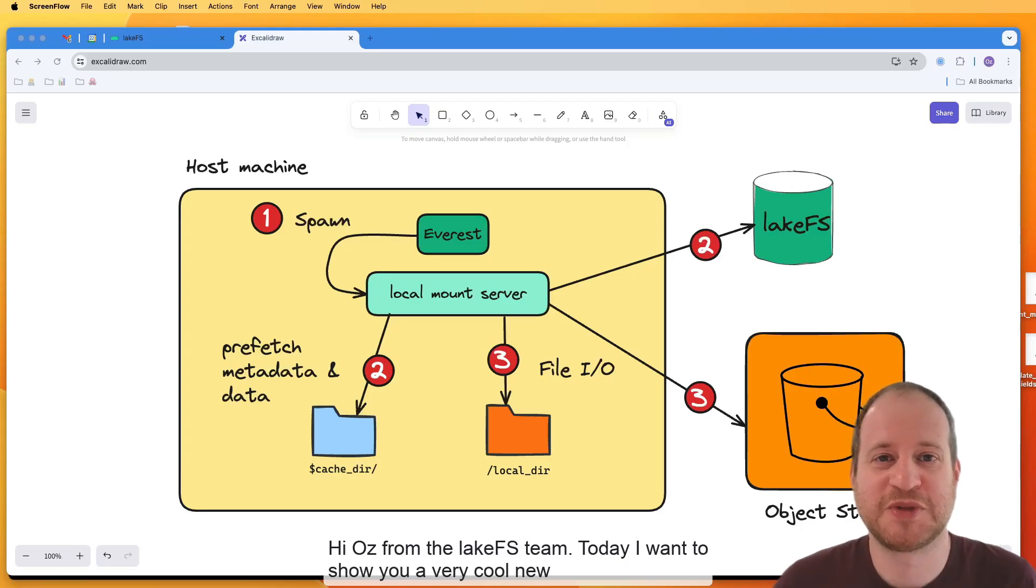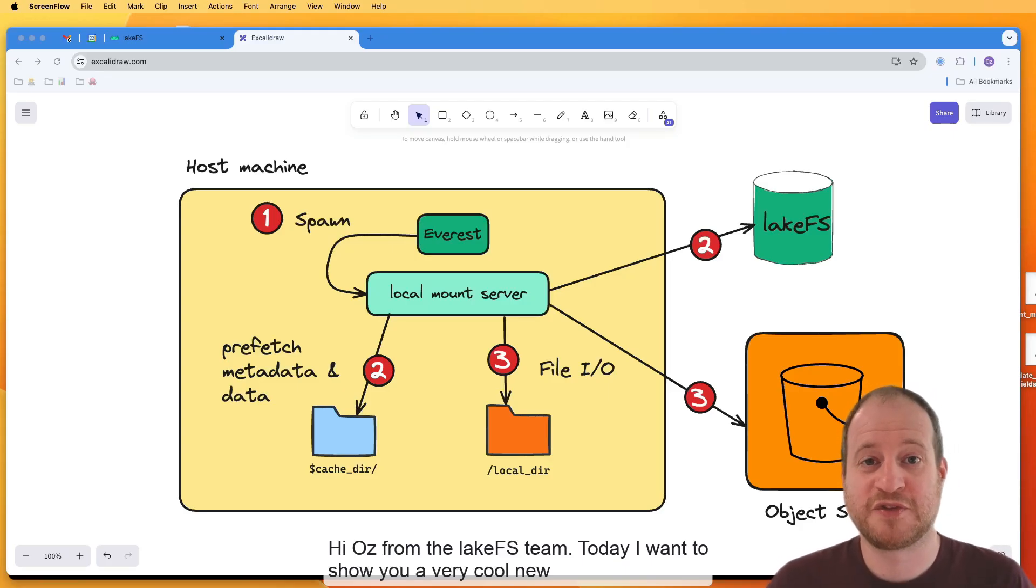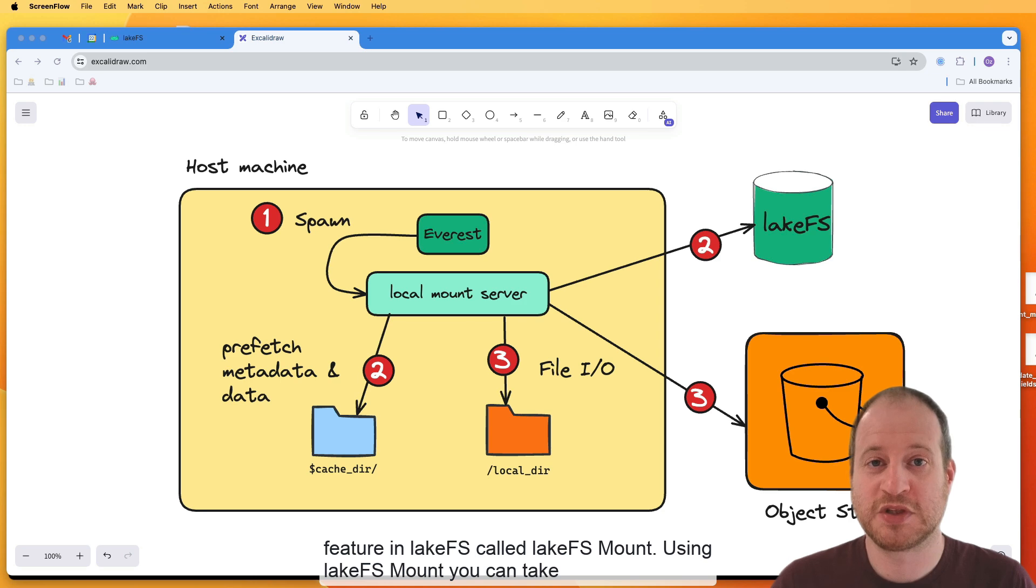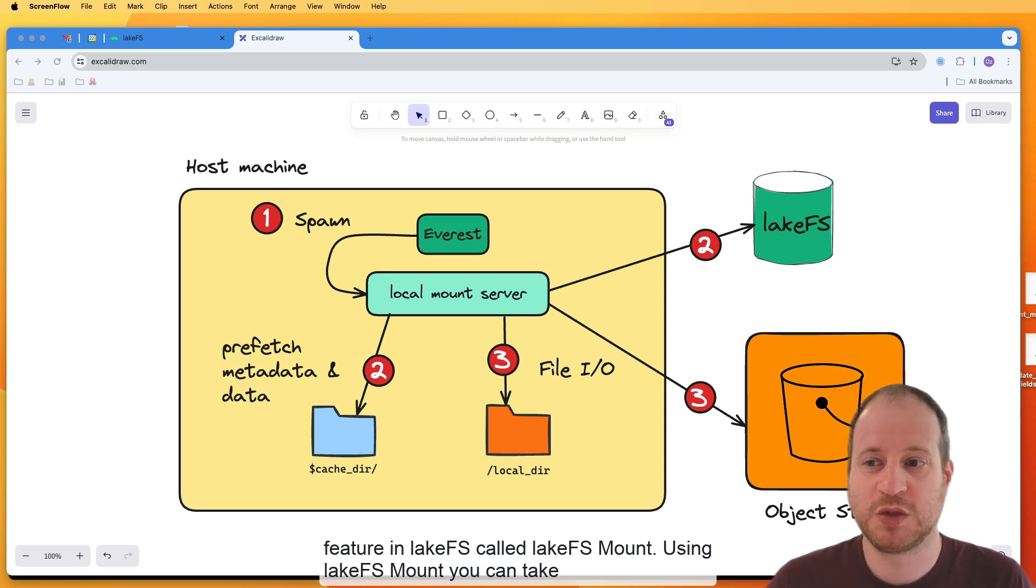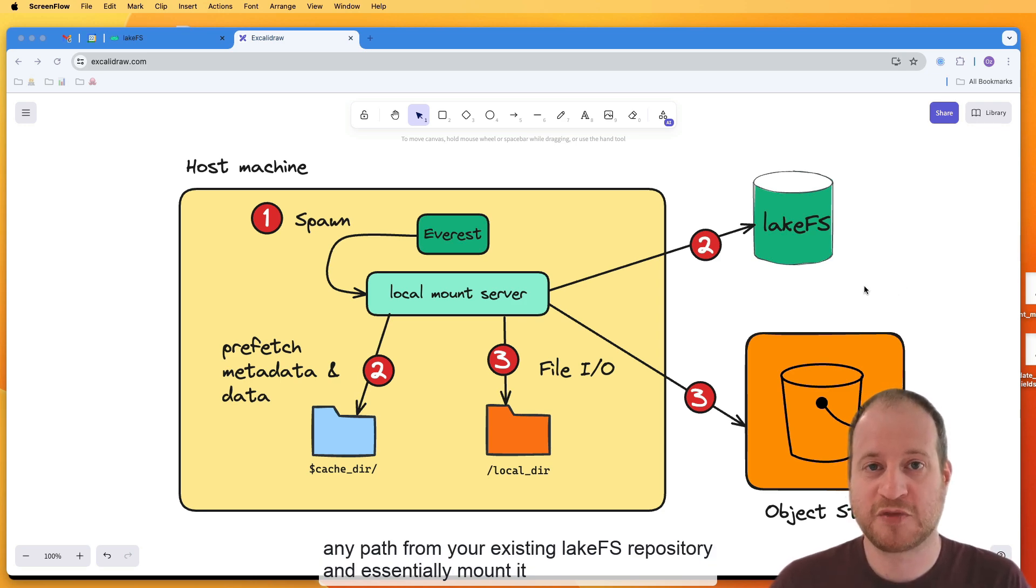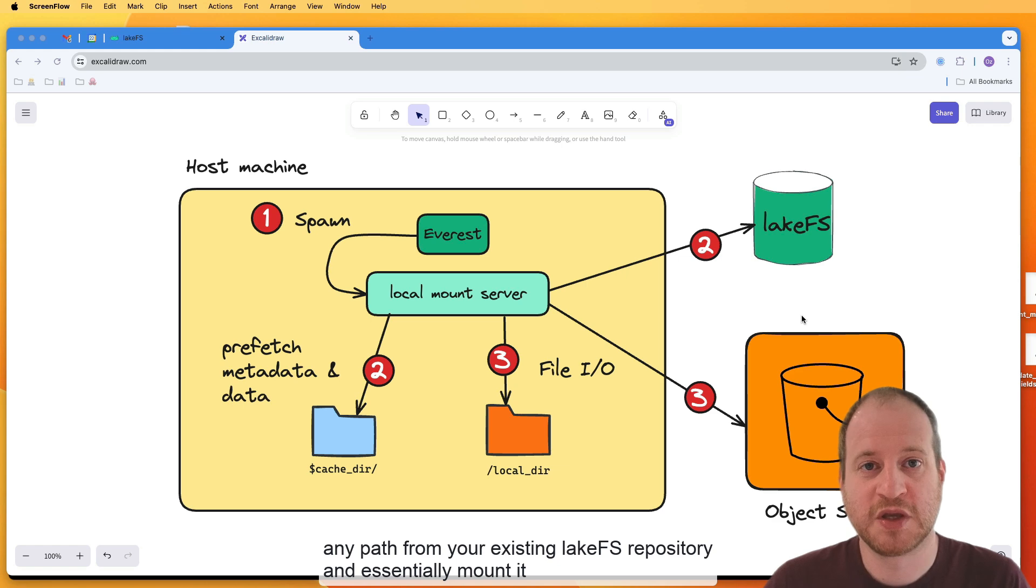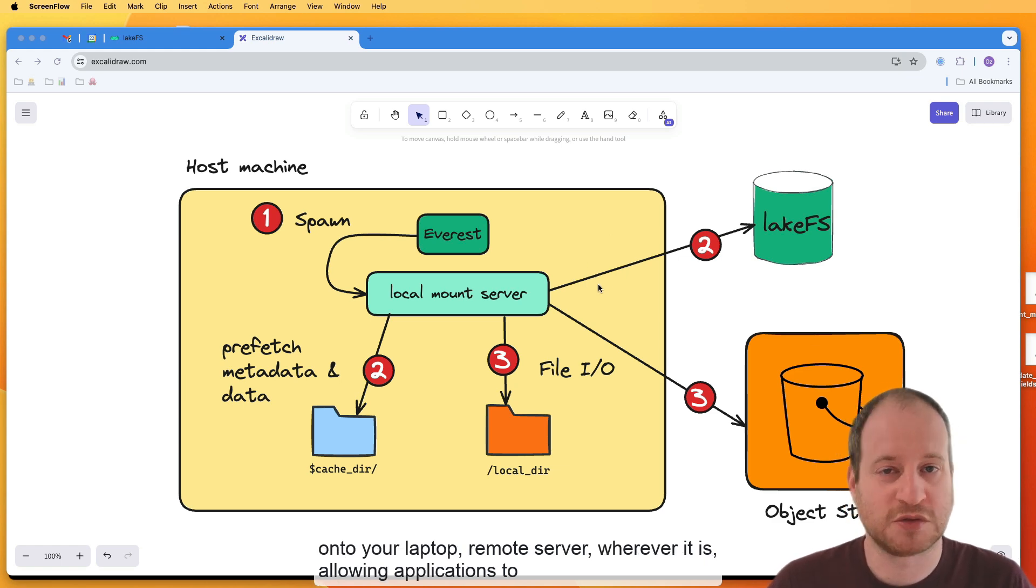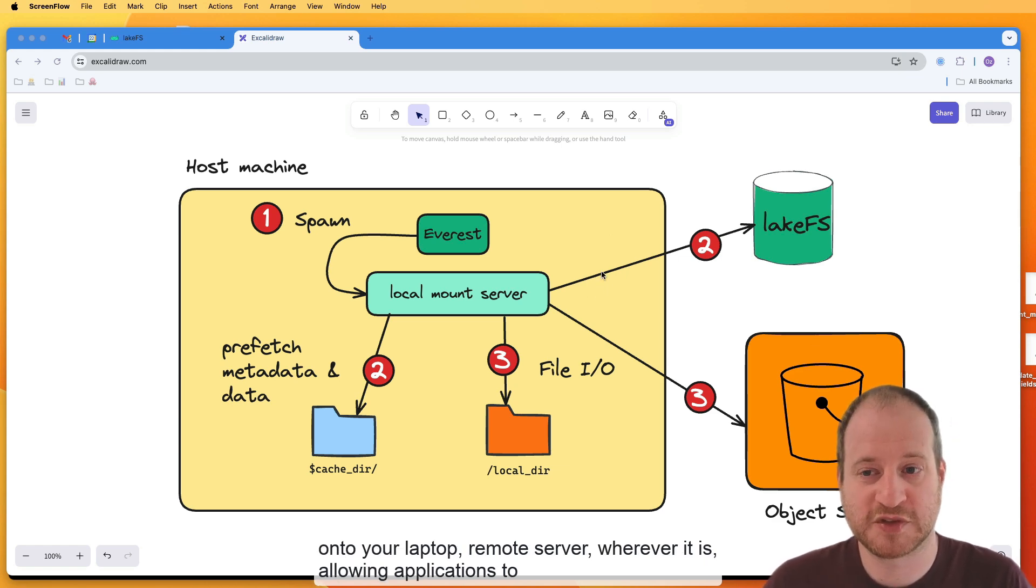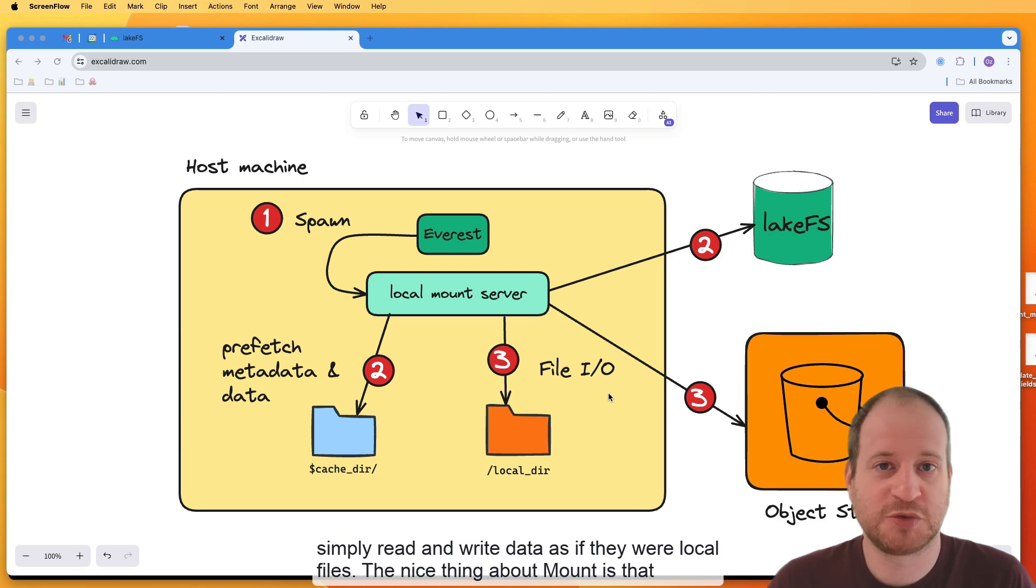Hi, Oz from the LakeFS team. Today I want to show a very cool new feature in LakeFS called LakeFS Mount. Using LakeFS Mount, you can take any path from your existing LakeFS repository and essentially mount it onto your laptop, remote server, wherever it is, allowing applications to simply read and write data as if it was local files.